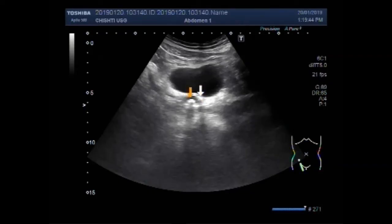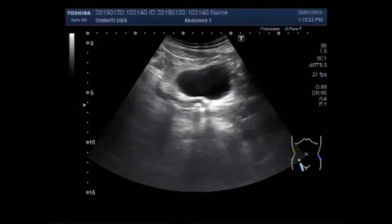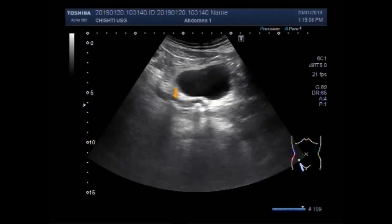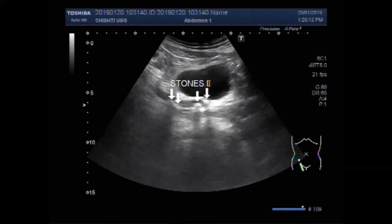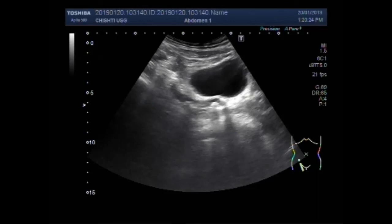These stones are at the PUJ. These are multiple ureteric stones in the lower one-third of the right ureter. Again you can see these stones.